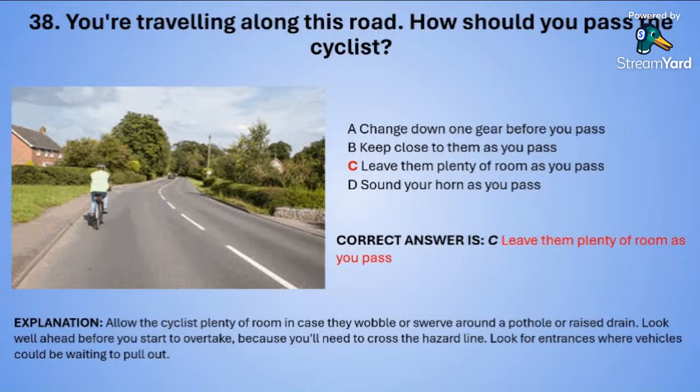Allow the cyclist plenty of room in case they wobble or swerve around a pothole or a raised drain. Look well ahead before you start to overtake because you will need to cross the hazard line. Look for entrances where vehicles could be waiting to pull out.